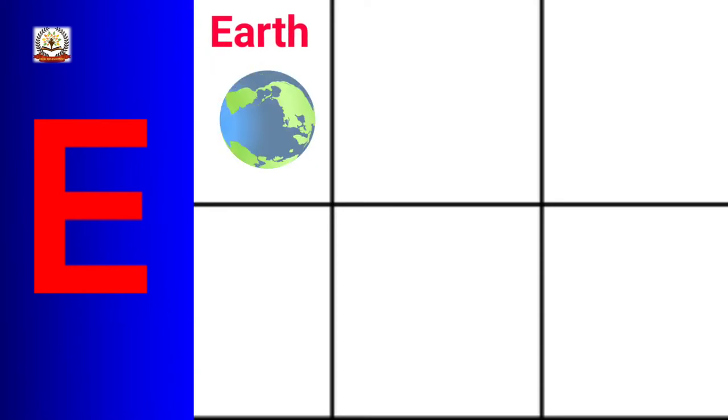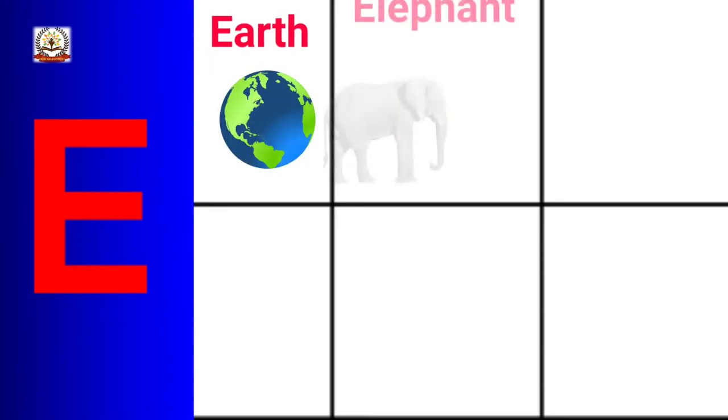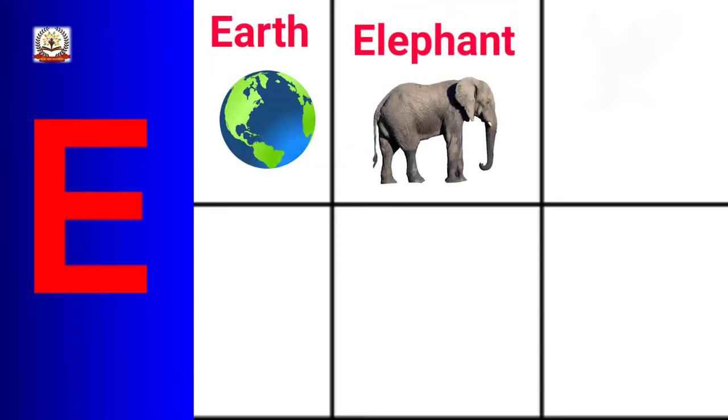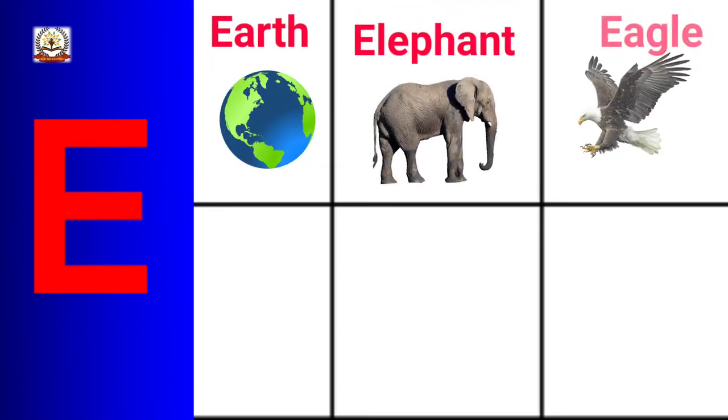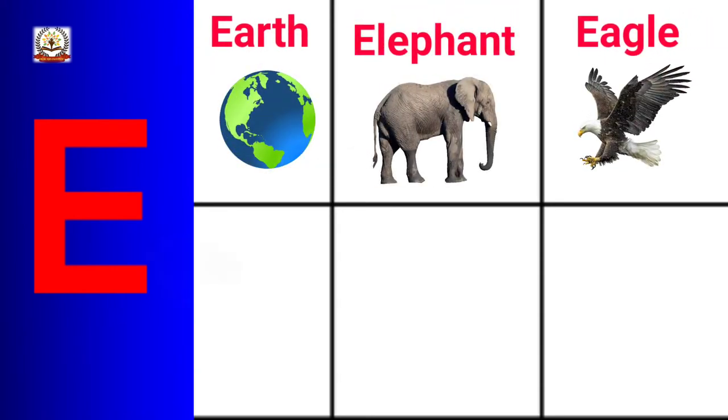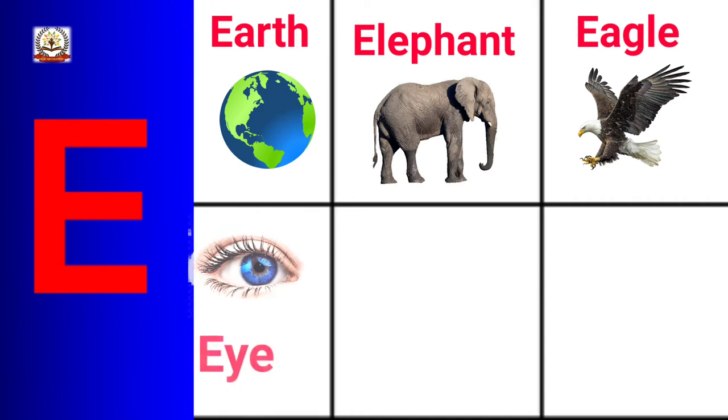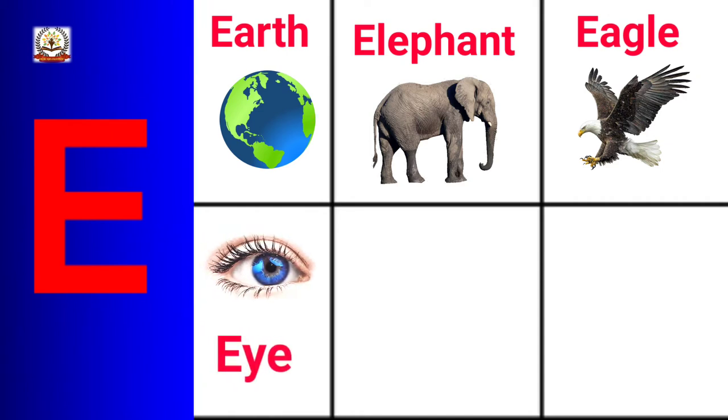E is for Earth, Elephant, Eagle, Eye, Egg.